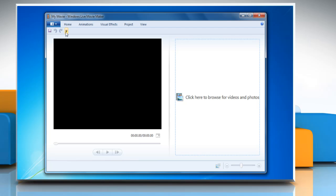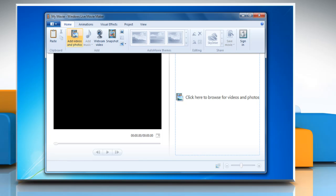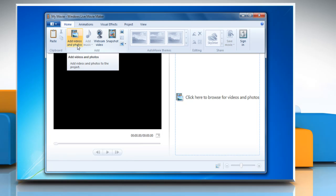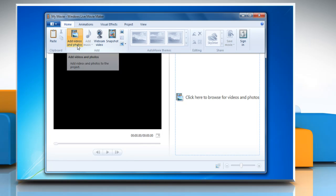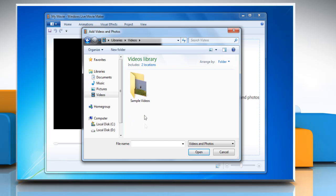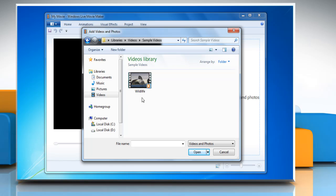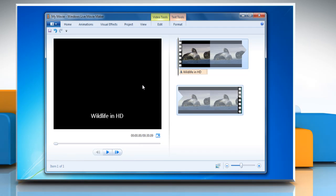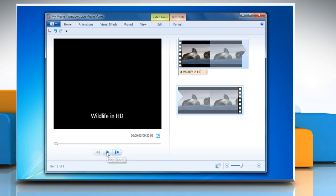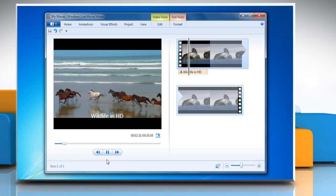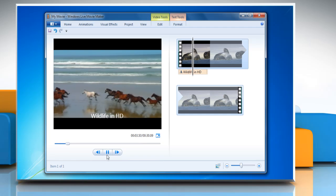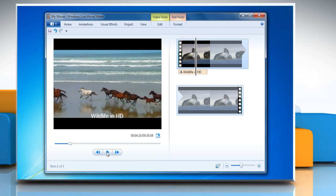Click Home at the top of the screen and then click on Add Videos and Photos. Navigate to the video file that you want to rotate and double click it. This will open the video and place a thumbnail image in the work area. Click on the play button to play the video and then click on the pause button to pause the video.